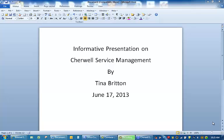Hello, my name is Tina Britton, and I am giving my informative presentation on how to create an incident through the ShareWell Service Management.